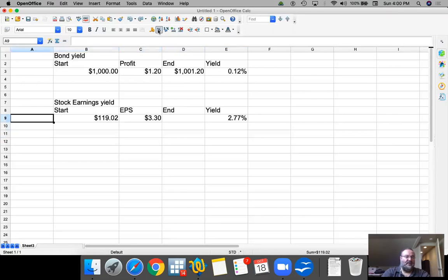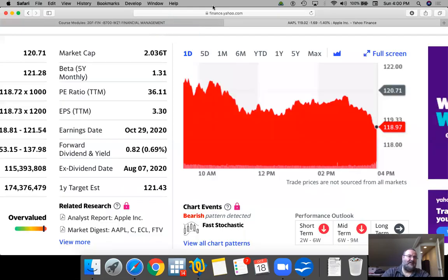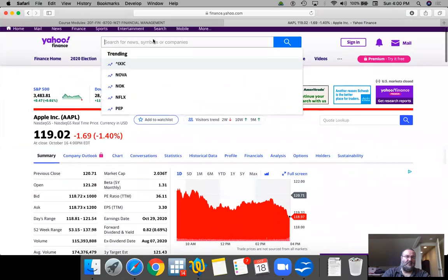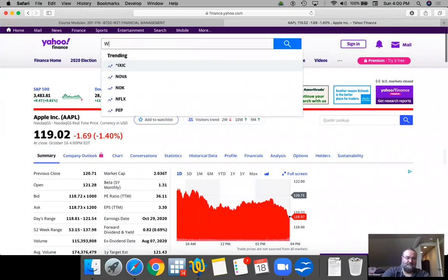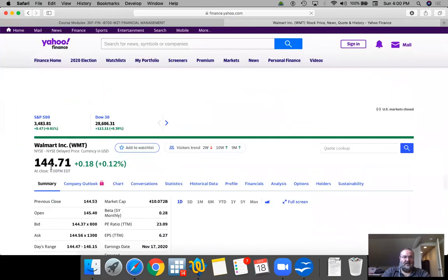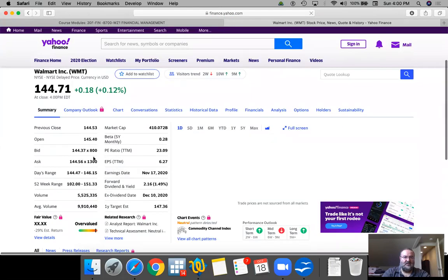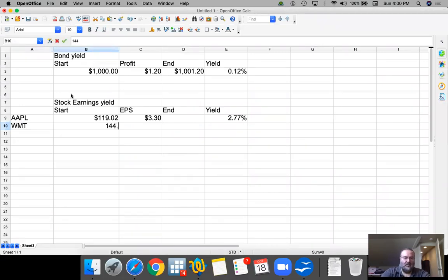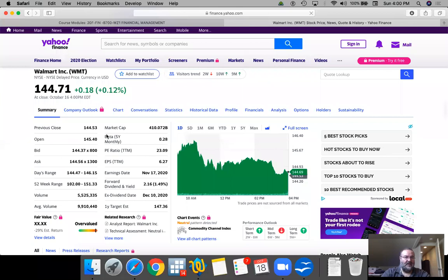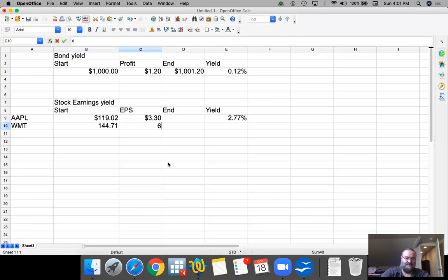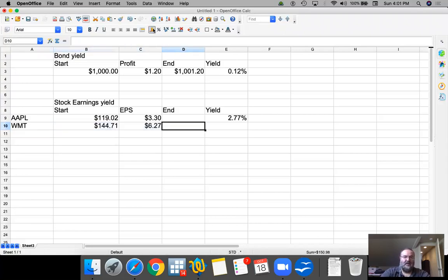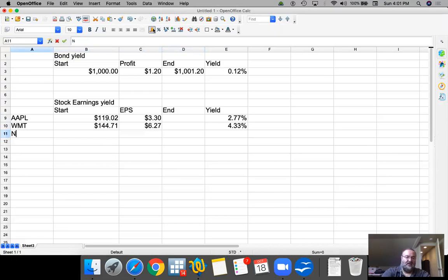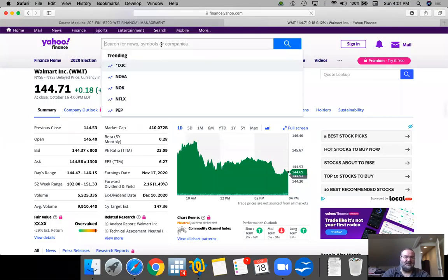So this is Apple. Let's do another company. Let's say we're talking about Walmart. The stock price is $144.71, and the earnings per share is $6.27. And the yield then will be 4.33%. So based on this simple ratio, Walmart actually offers a higher earnings yield.